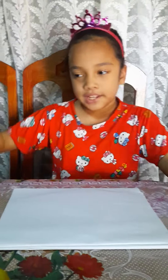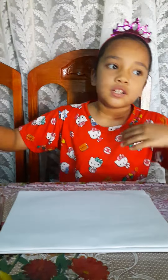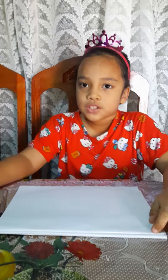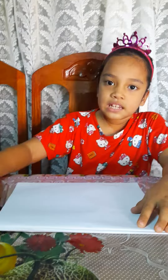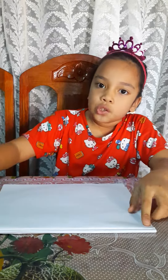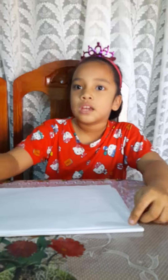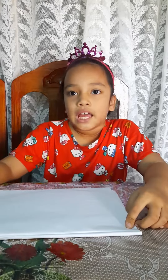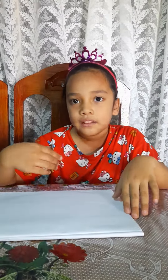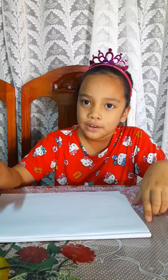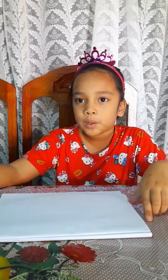Hello everyone, this is Eden. Since we're in home quarantine because of COVID-19 this year, I'm going to teach you how to divide by a two-digit number and also with a remainder.